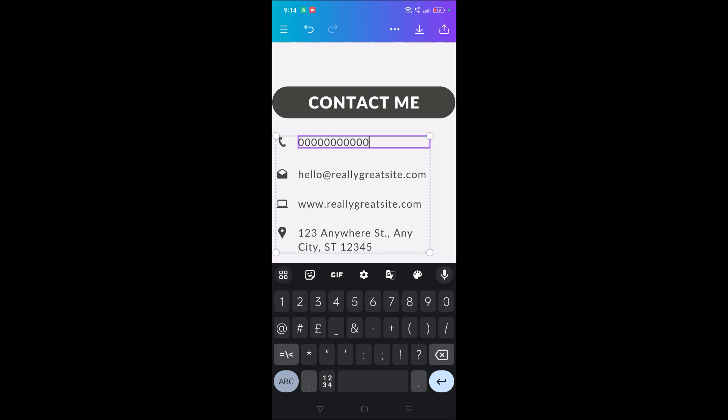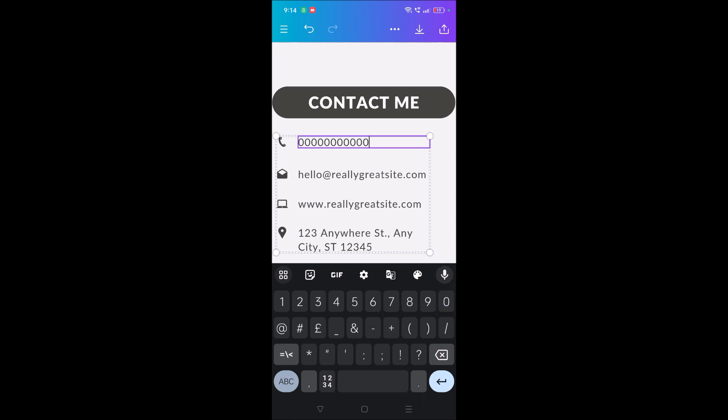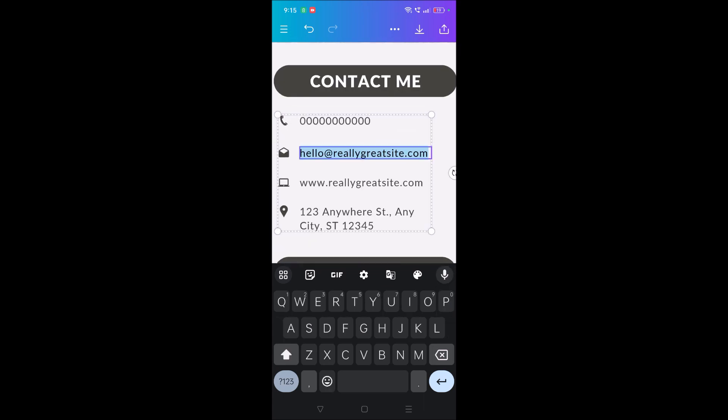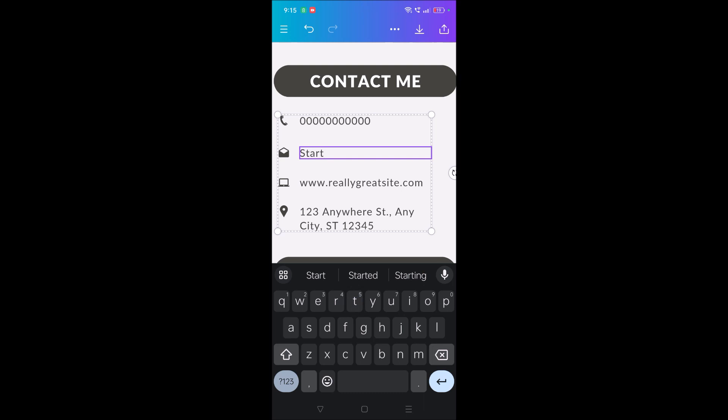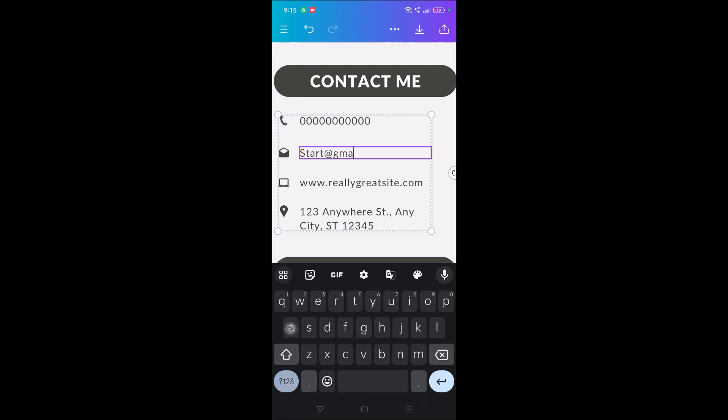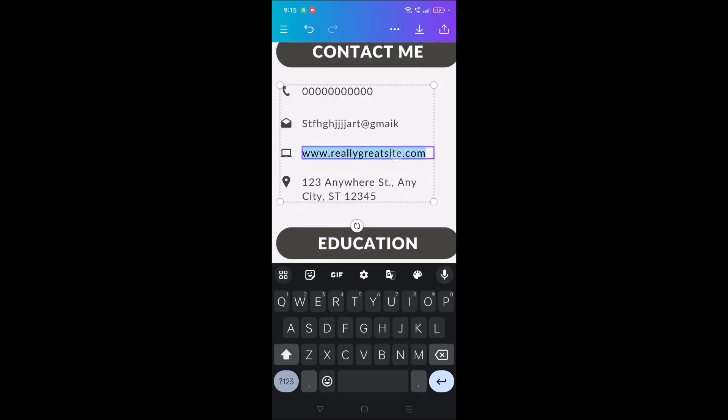That's it. On the email, tap on this, tap and start editing. You can write your email ID, something like that. And if you have a personal website or any contact website, you can give it here.